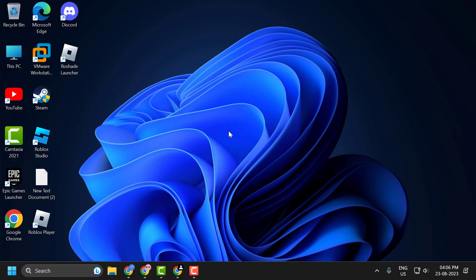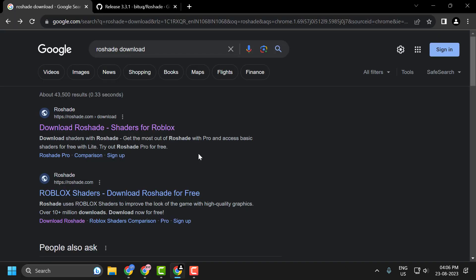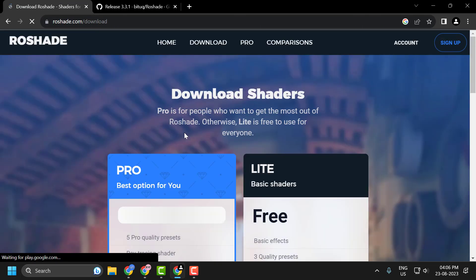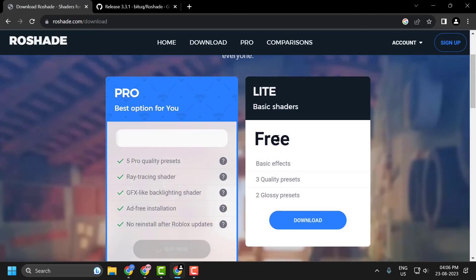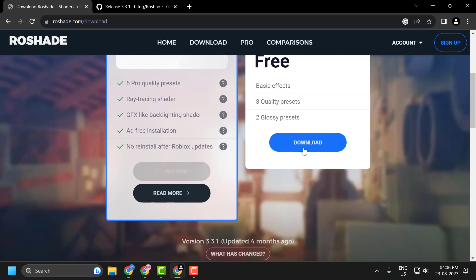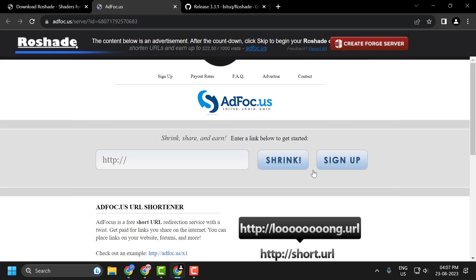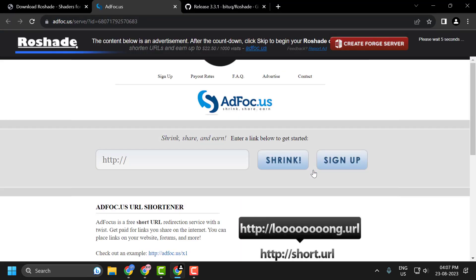Uninstall Rowshade completely and then download the latest version from the official website or a trusted source. To do this, open up Chrome, search for Rowshade download, click on the official Rowshade website, click on the free download option and download it. If you can't download from here, then I will give an alternative link in my description.